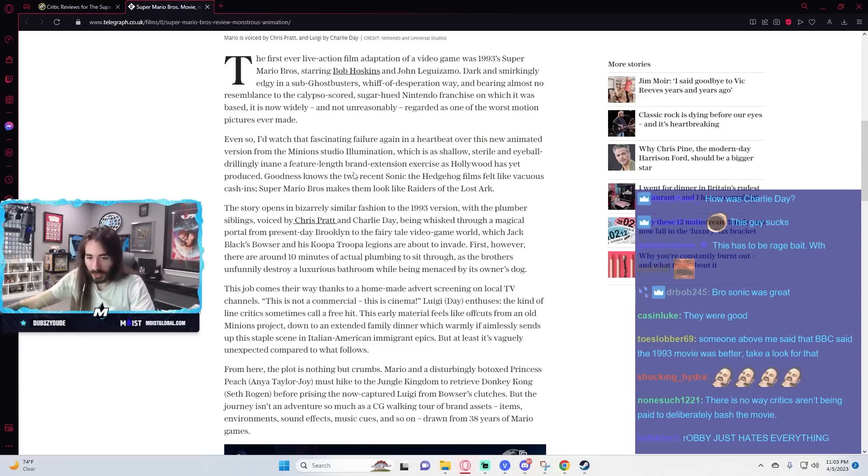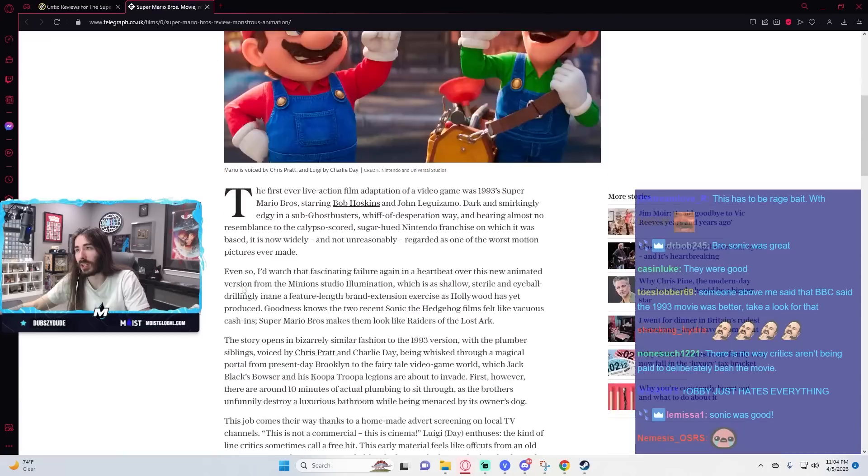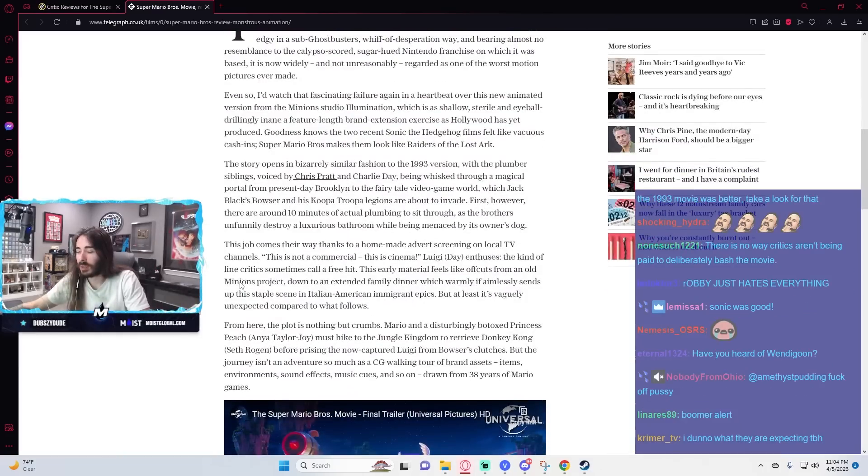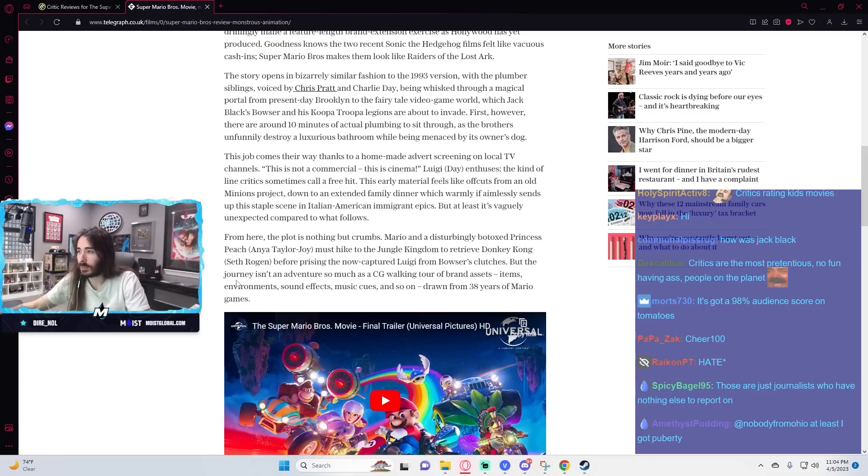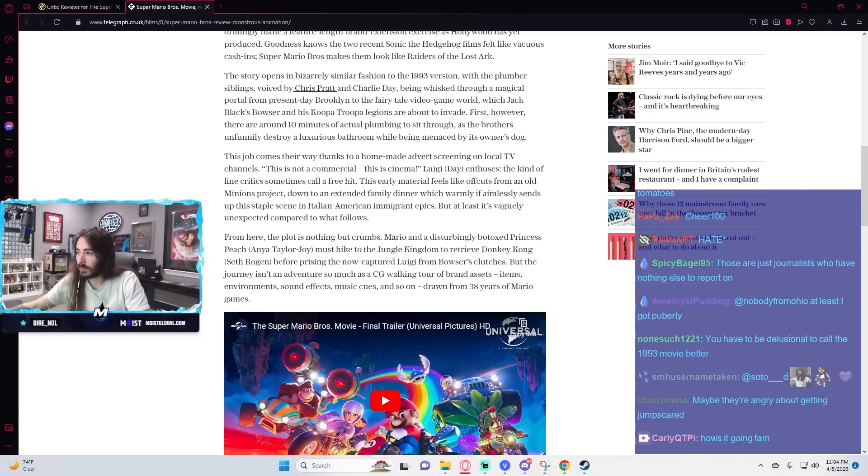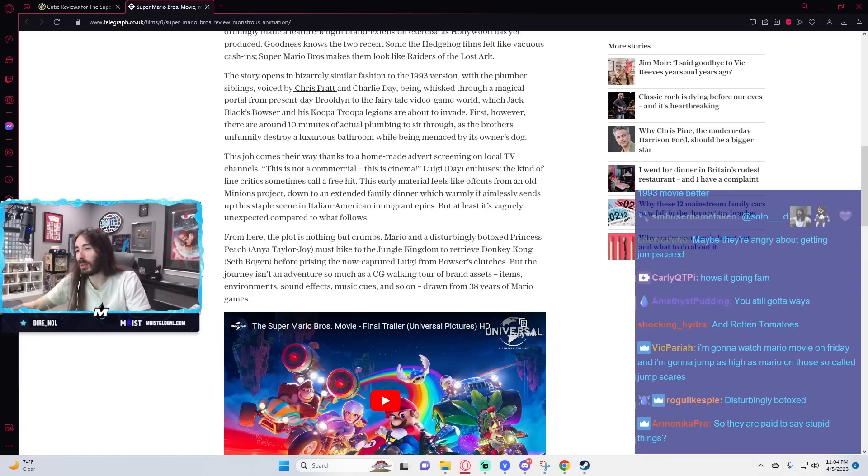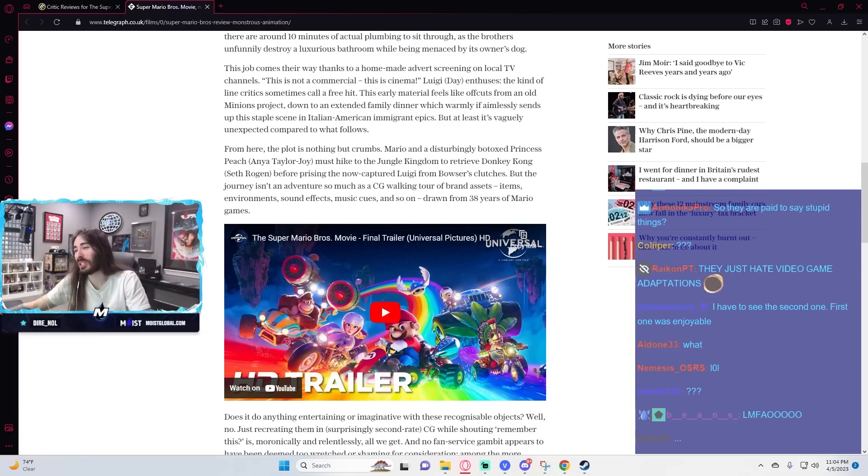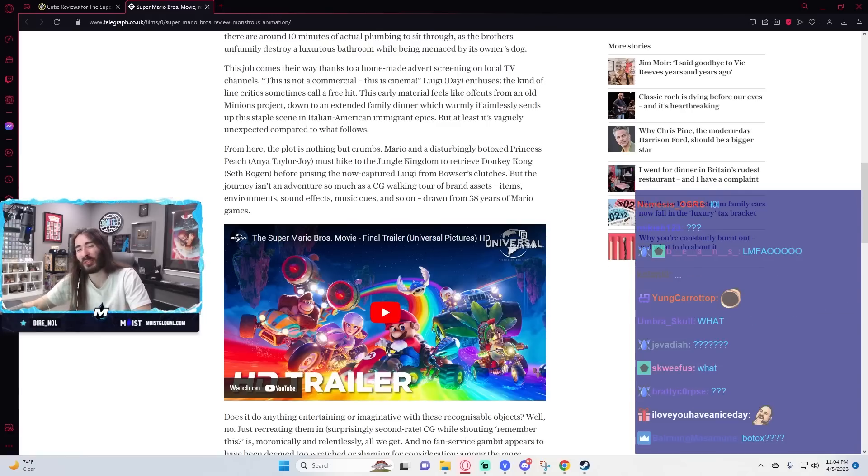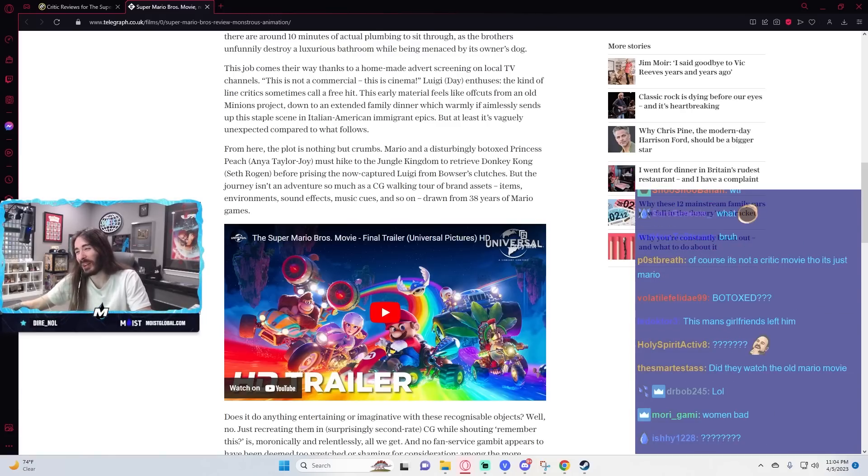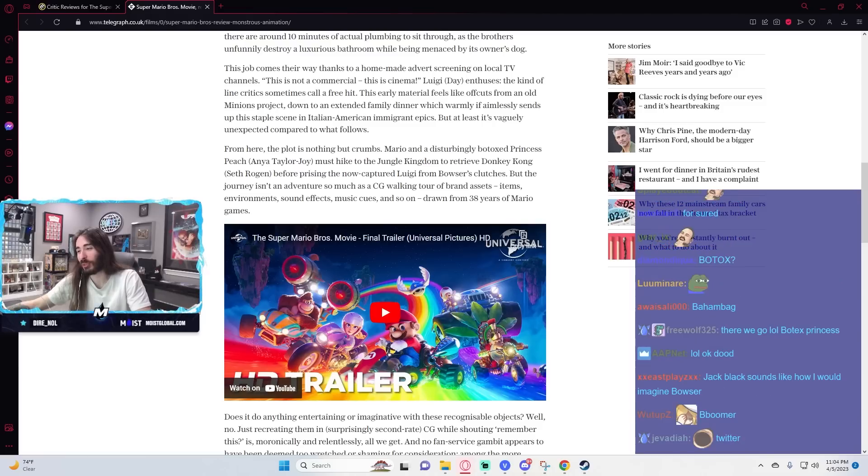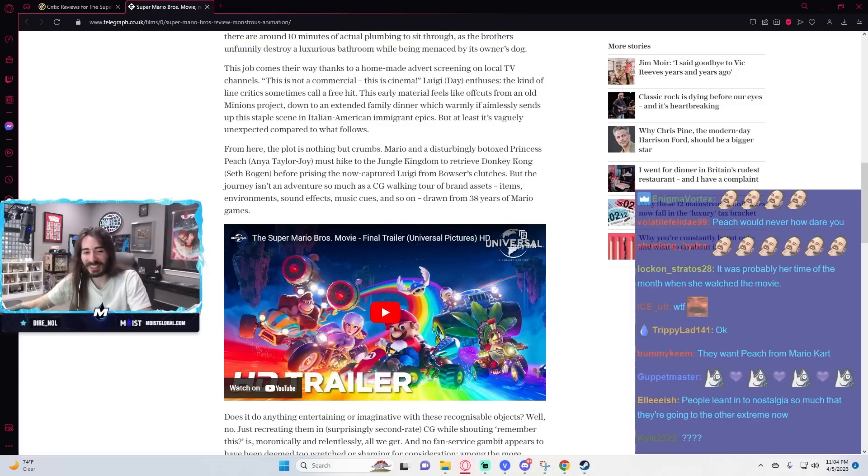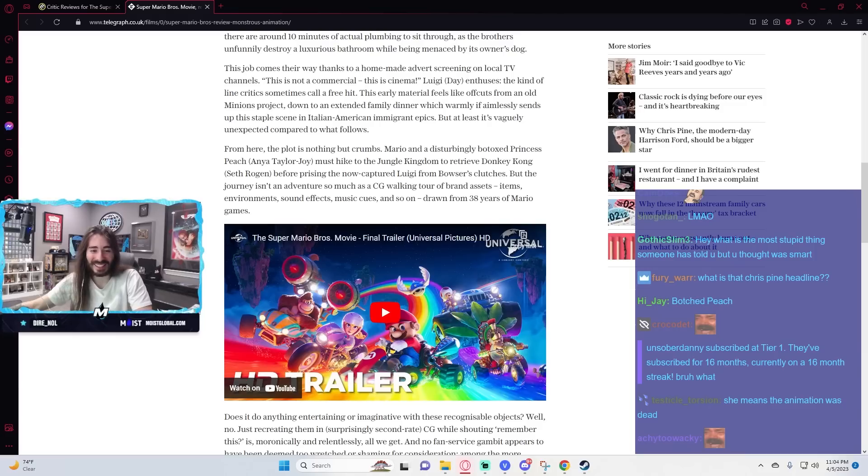What qualifies someone as a film critic? When they write for a publication. So, this is the Telegraph, for example. That's when they get to the movie critic site on Metacritic. Mario and a disturbingly botoxed Princess Peach. Brother, it's animated. What do you mean a disturbingly botoxed Princess Peach? What the fuck? What are you talking about? It's... What was he expecting her face to look like? Fucking full of wrinkles and shit? Jesus Christ.